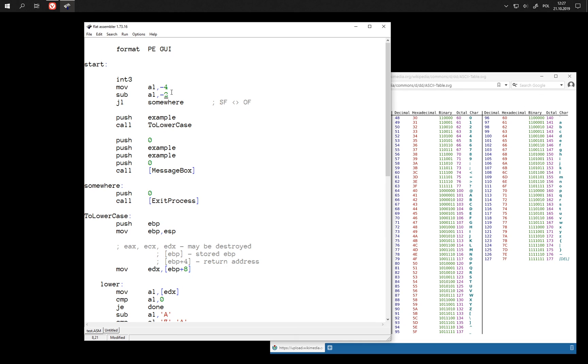And finally we can compare whether this number is less than 127.